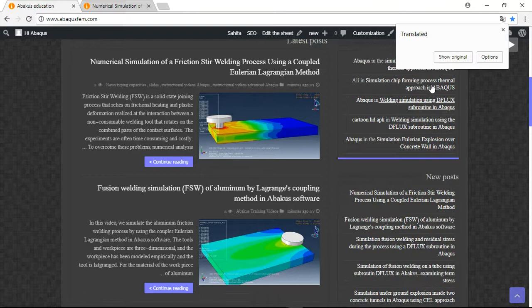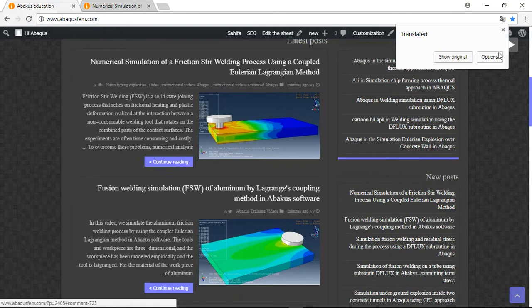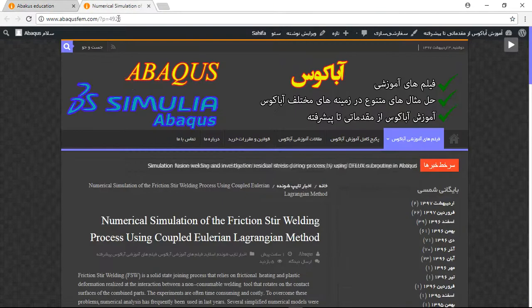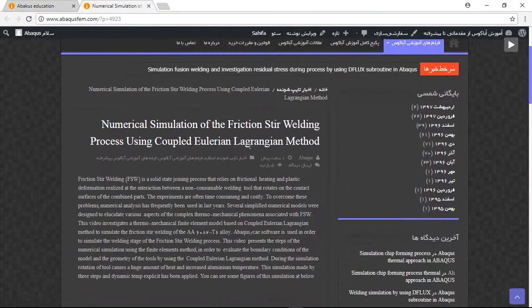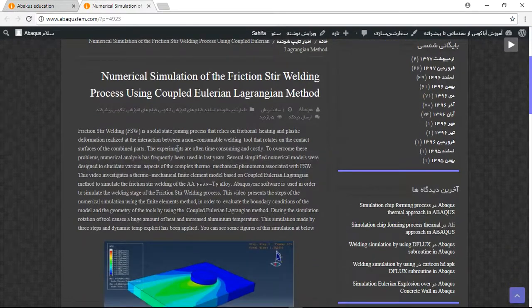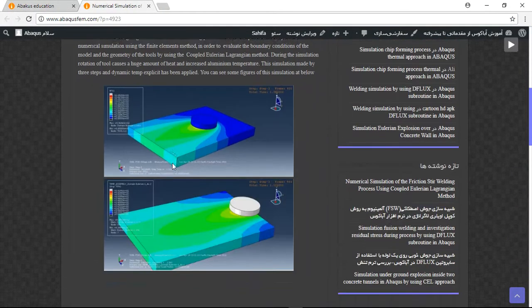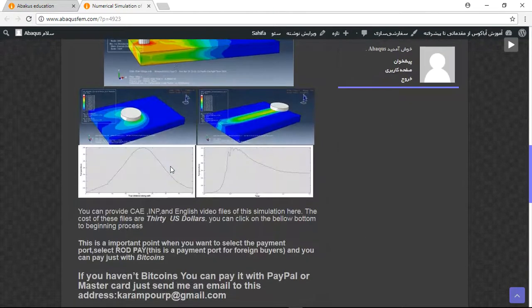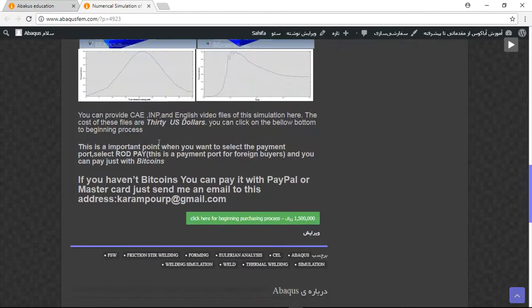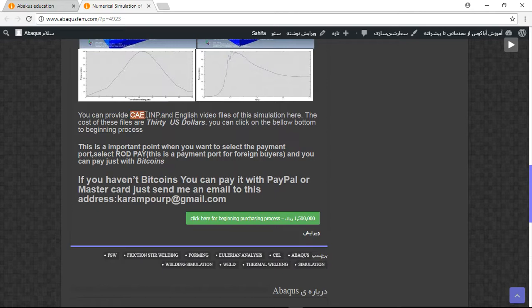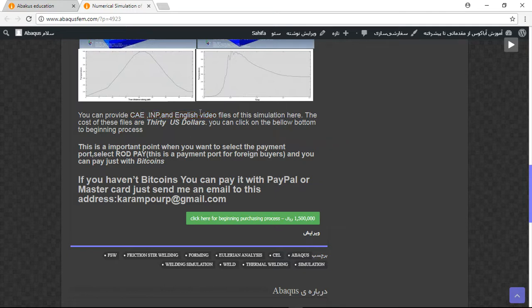Let's see it. Okay, this is Continue. You can see you will have a title, short explanation about the process. You can see it here, some figures and diagrams. And here you need to notice these three important points. The file contains CAE, INP, and English video files step by step. The cost is 30 US dollars.